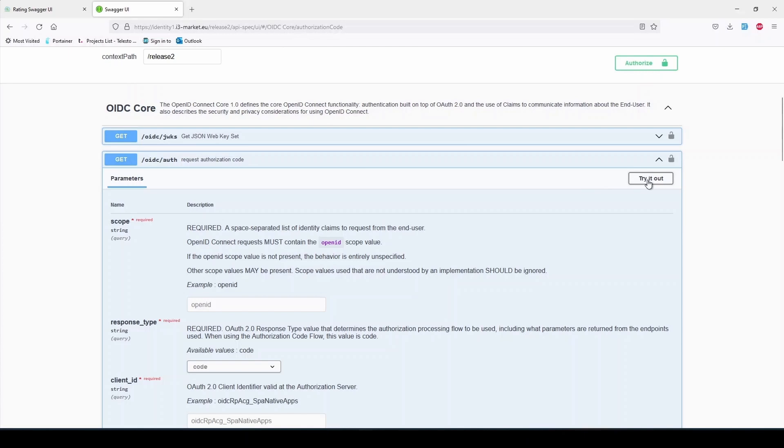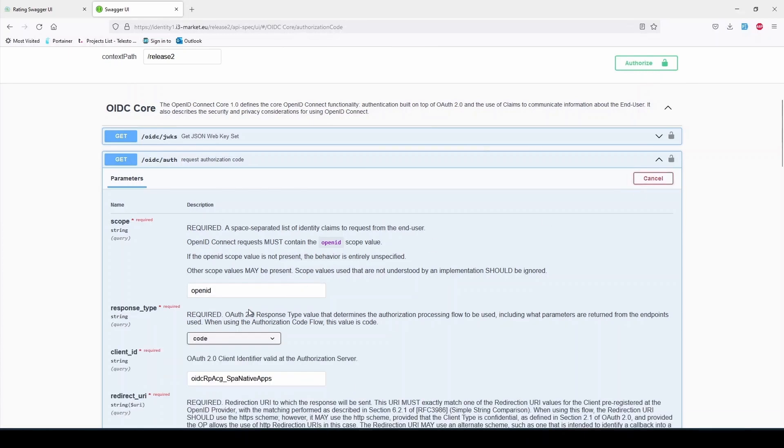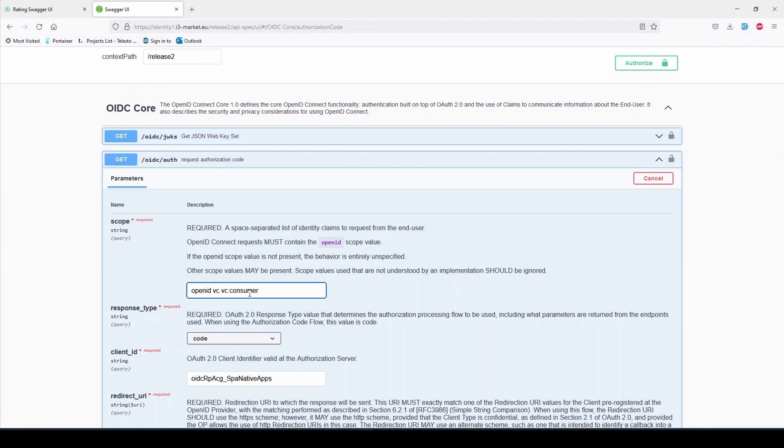Next, we need to call the /auth endpoint with the following arguments. Scope should be openID vc, vc:user_role, in this case, vc:consumer.